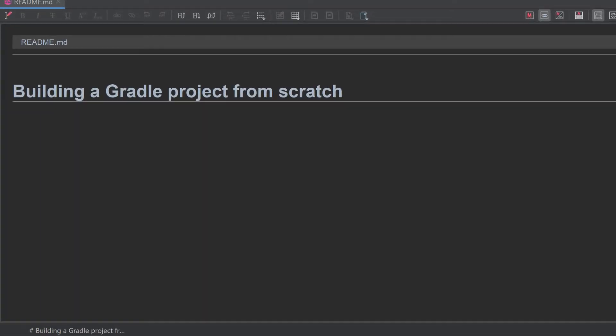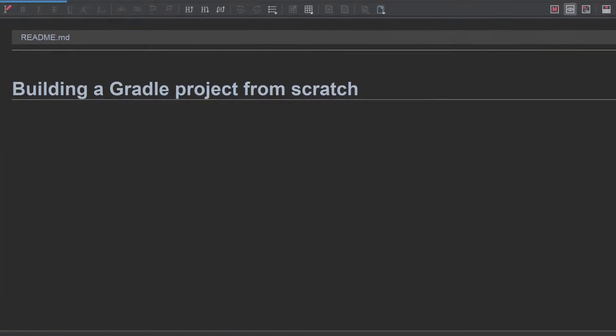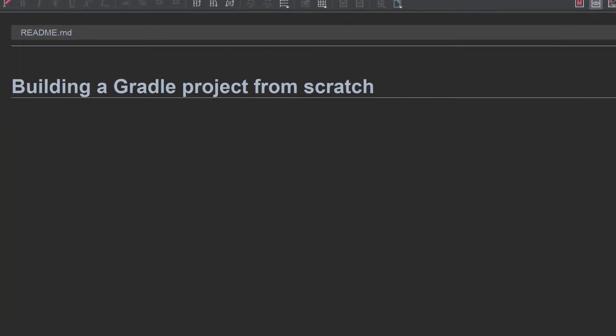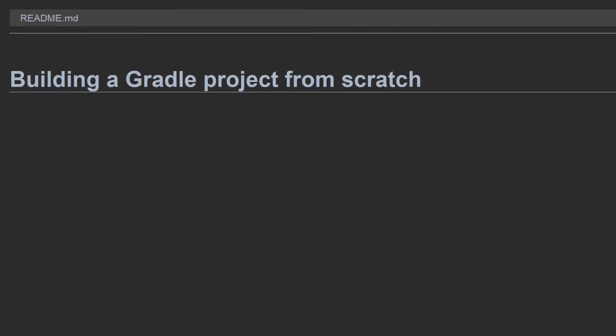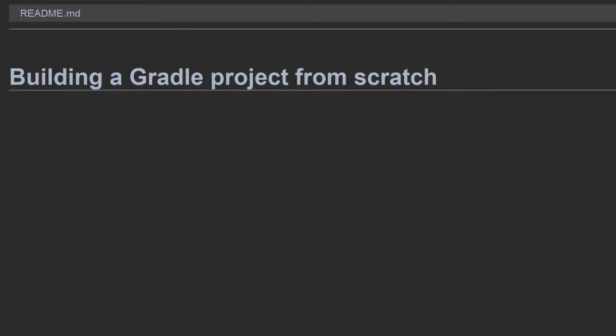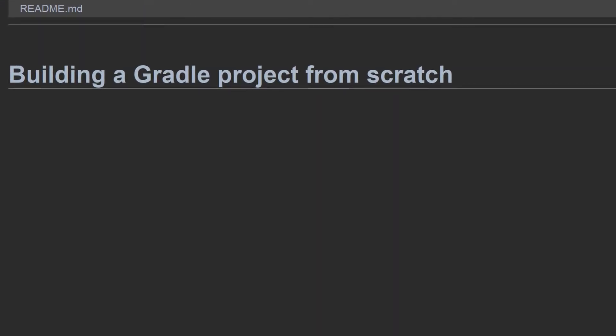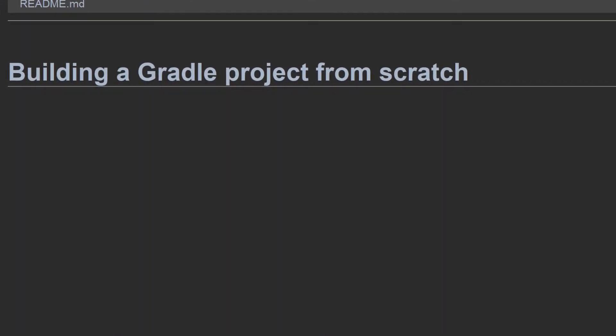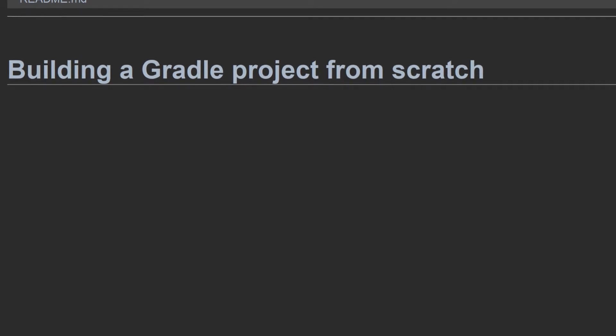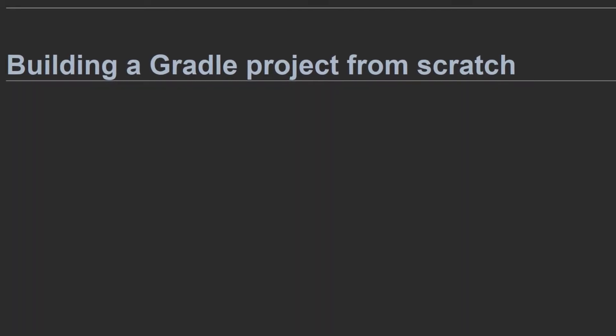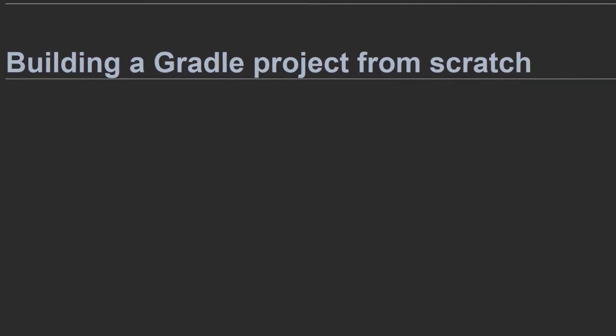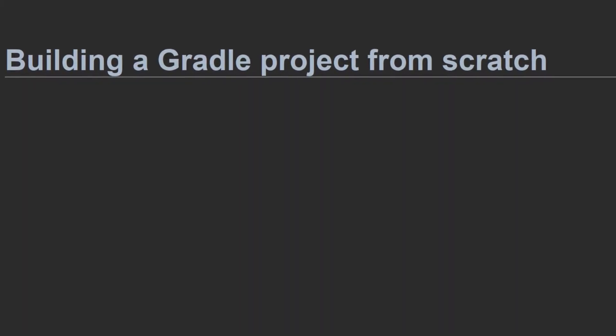Next we're going to create a Gradle project from scratch. We'll create a basic Java project with the ability to run it and also run tests. Afterwards, you'll know exactly what to do to set up Gradle for your own projects.